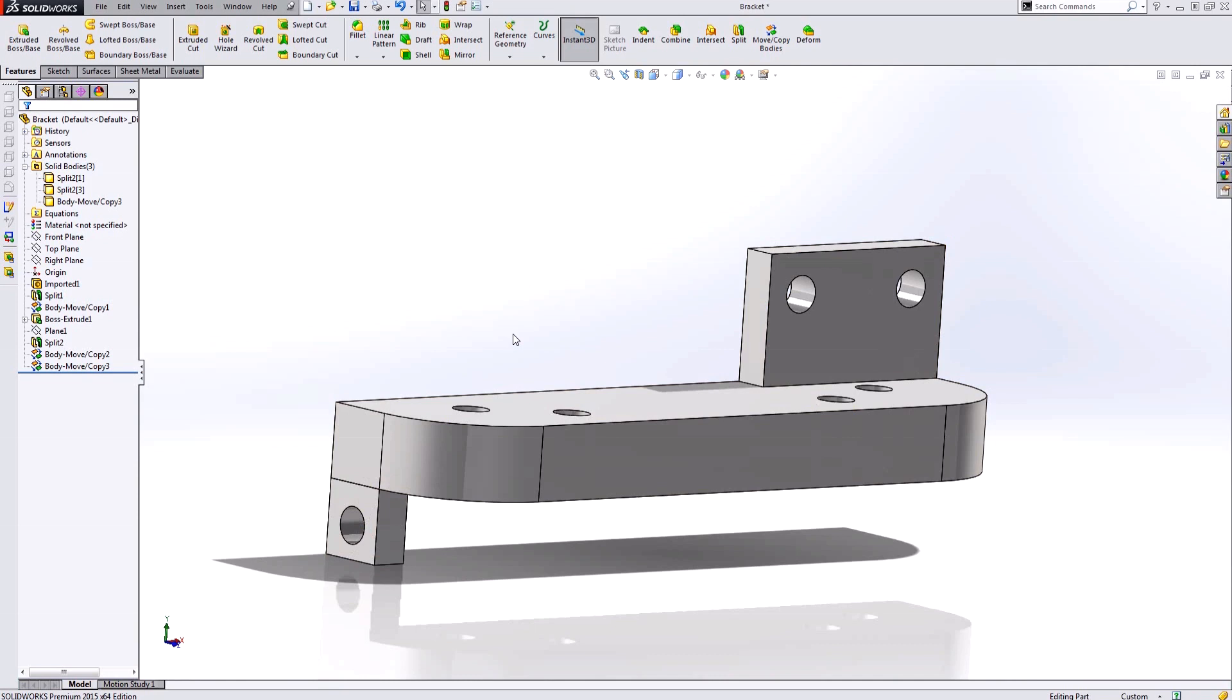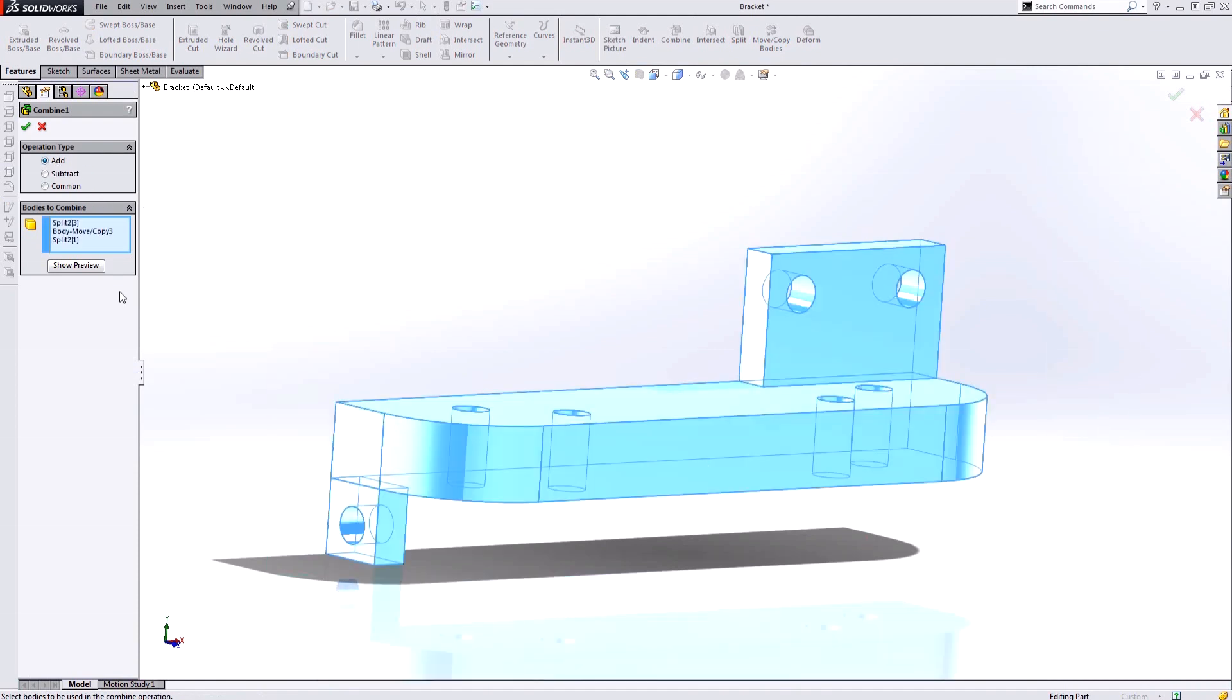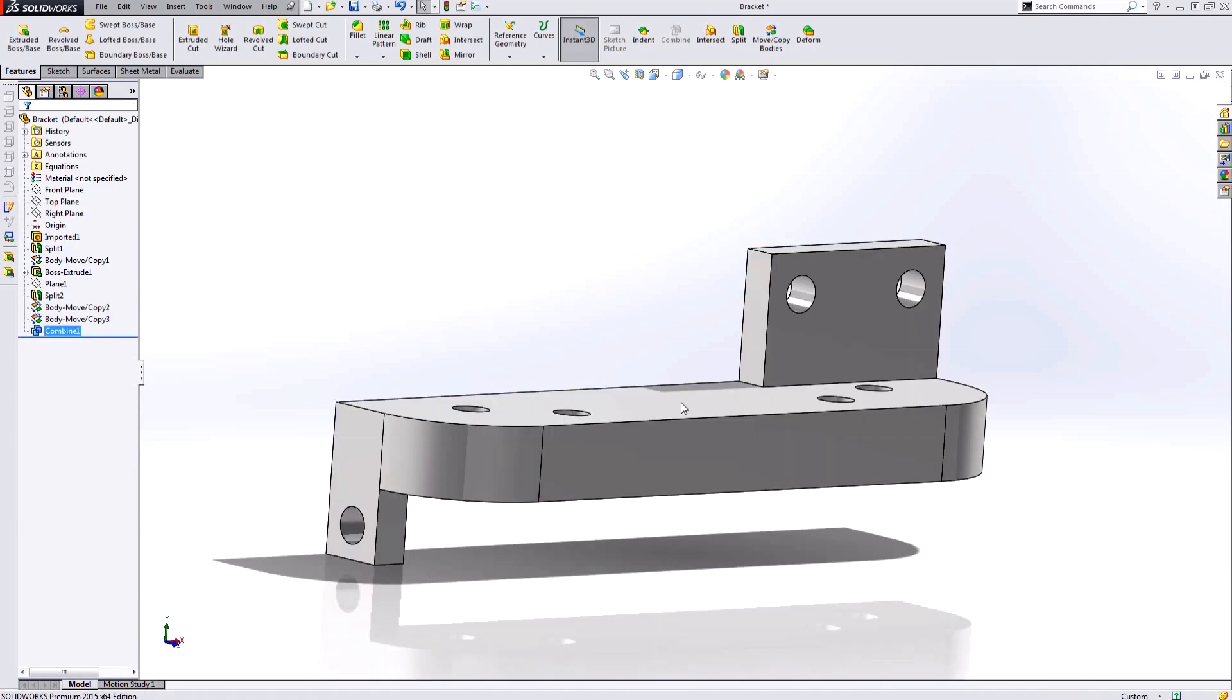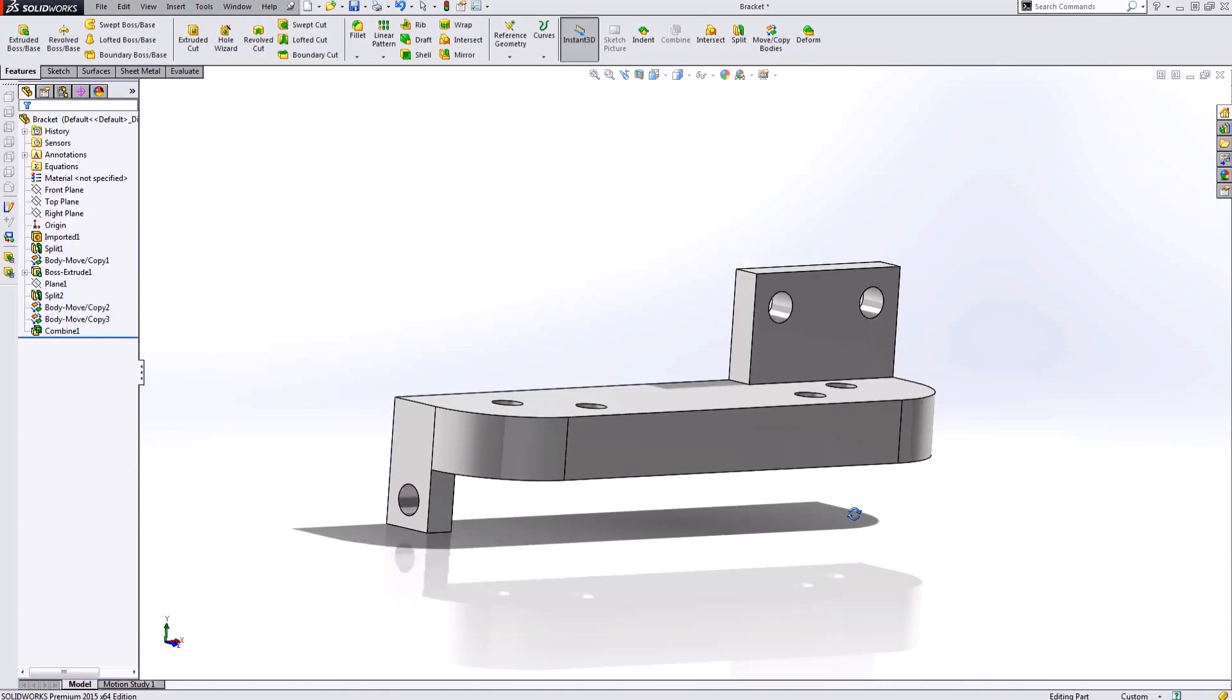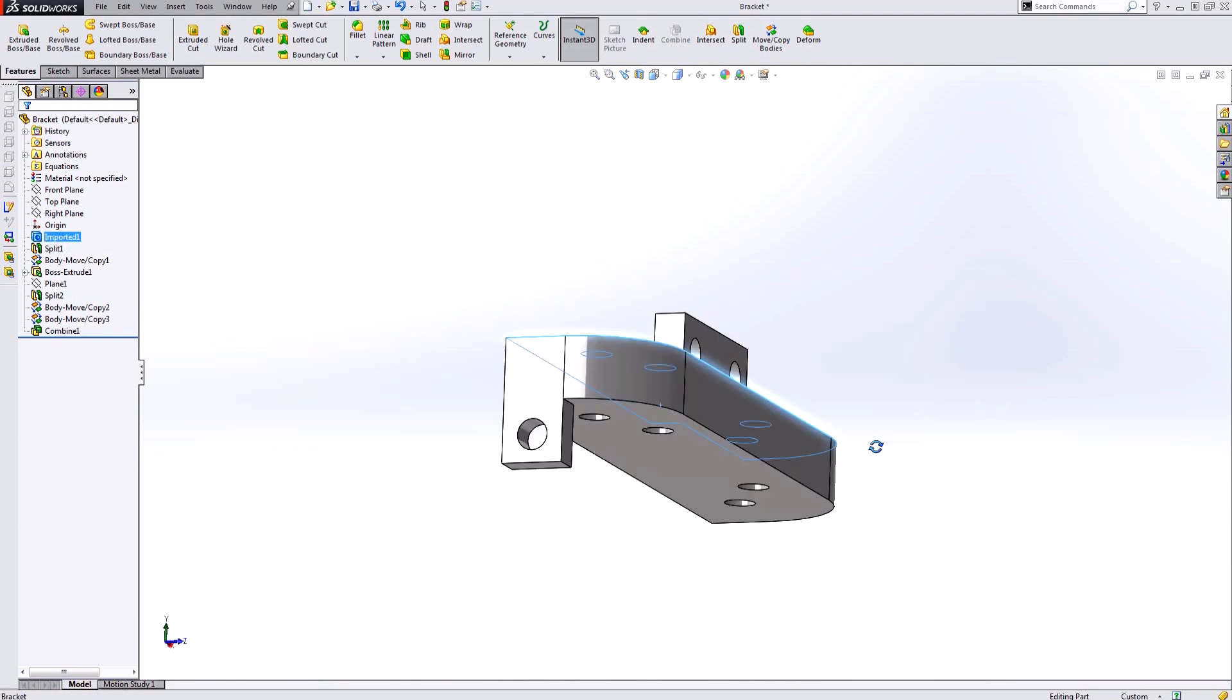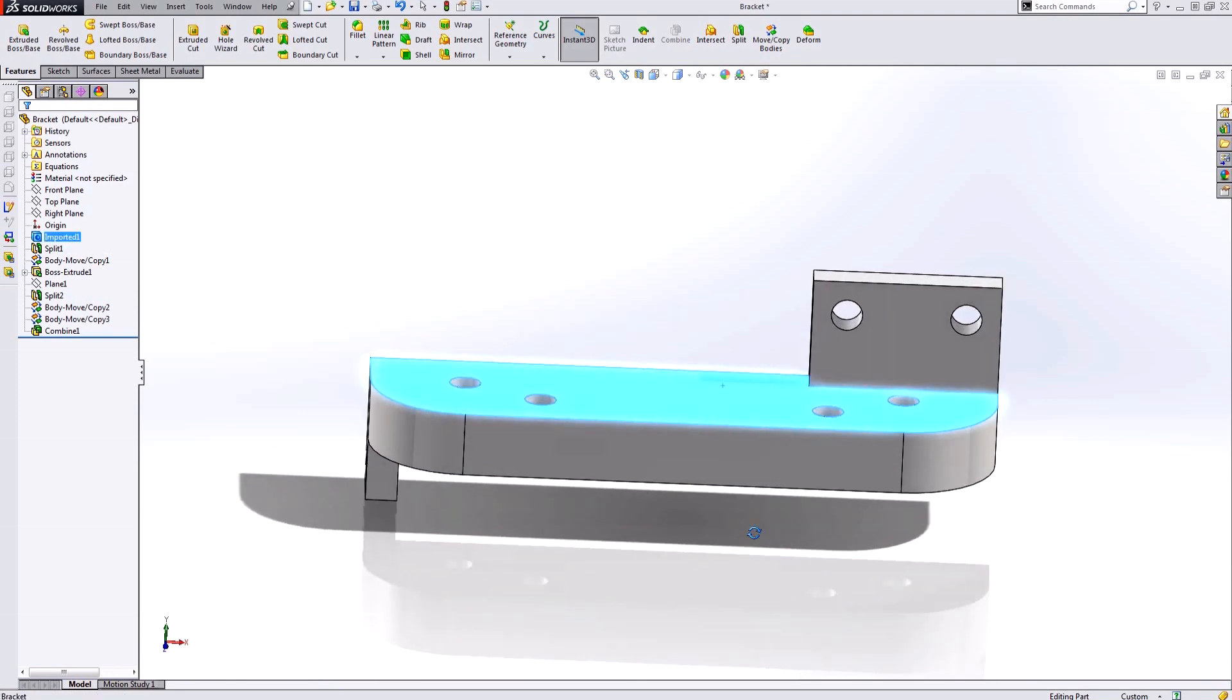By doing that, now notice I have this bracket exactly how I need it. However, it's still three solid bodies, so the last tool I'm going to use is the combine bodies tool. By using the operation type of add, all I have to do is select the bodies I want to add, show a preview, and accept that. Now the solid bodies folder has disappeared because I have one complete solid body part.